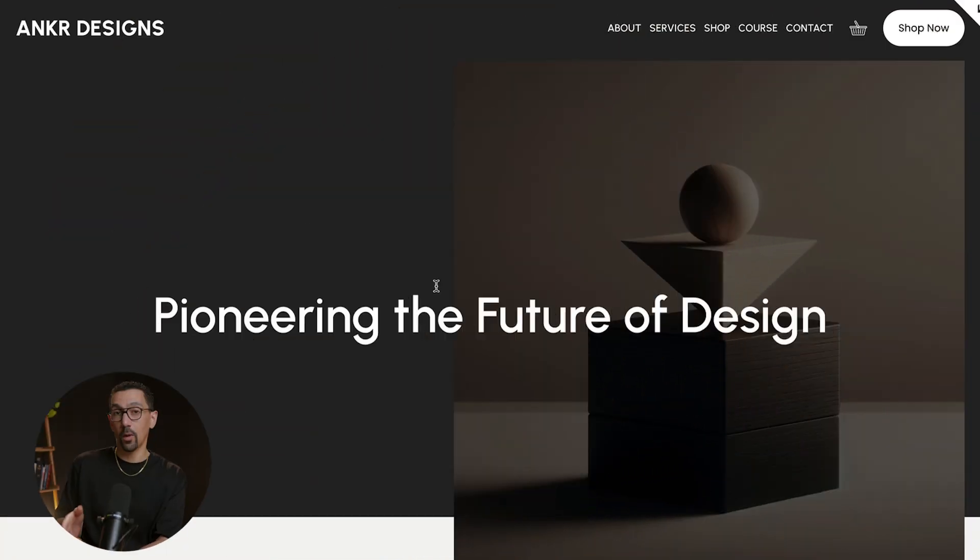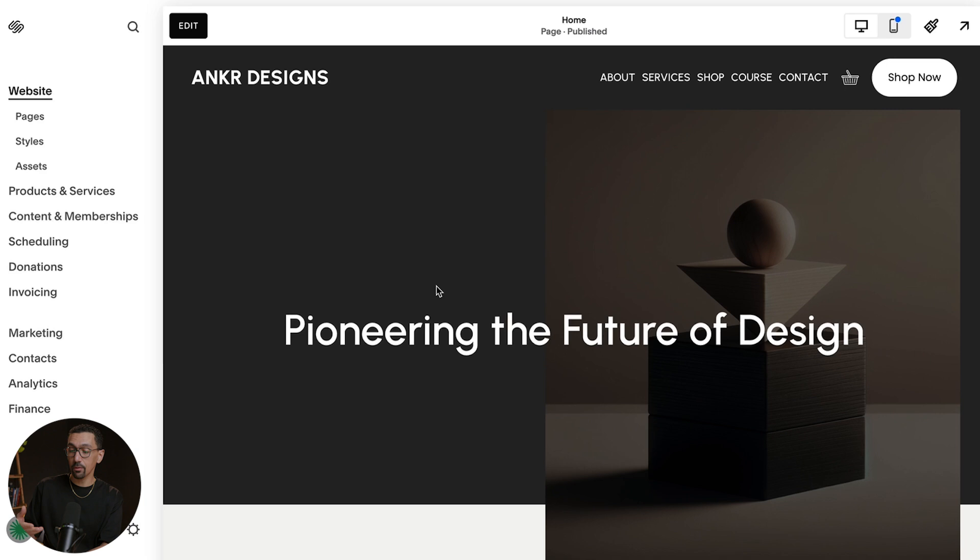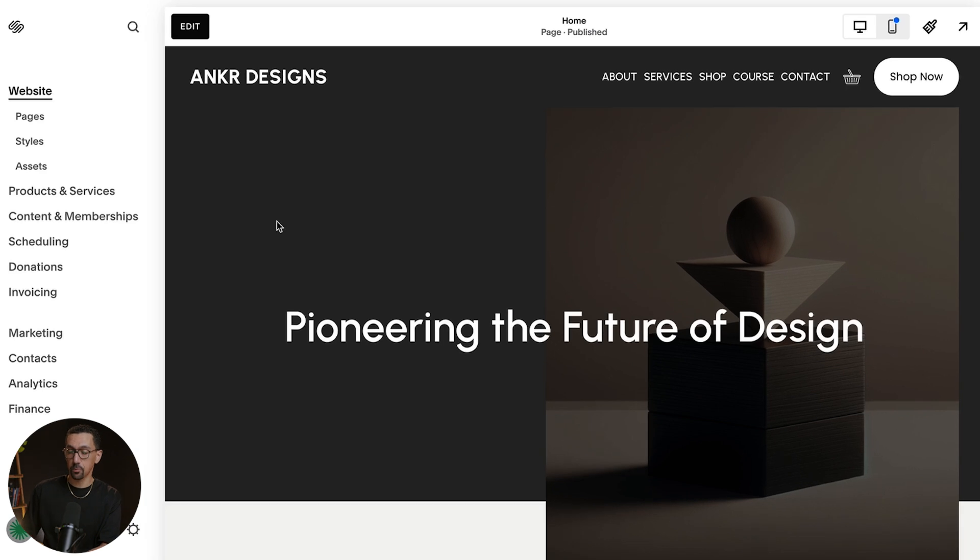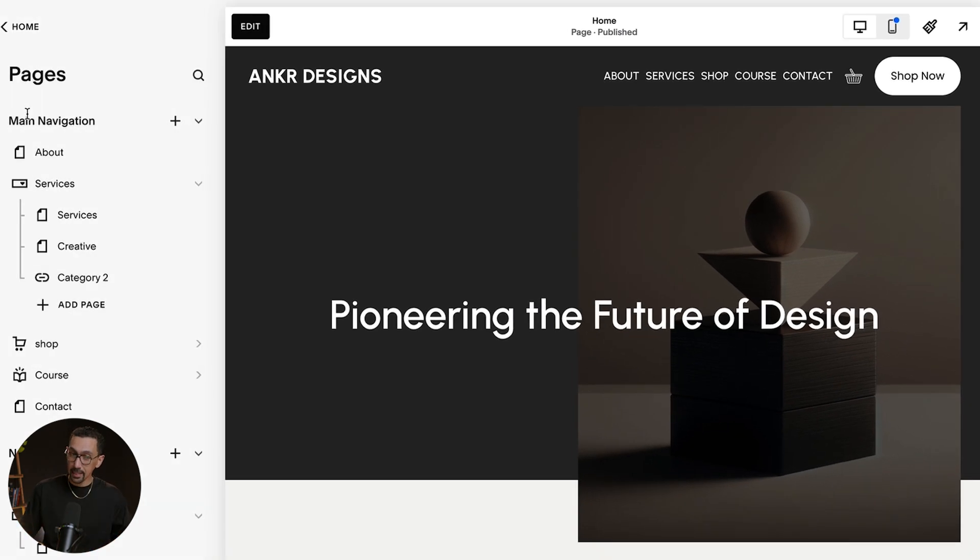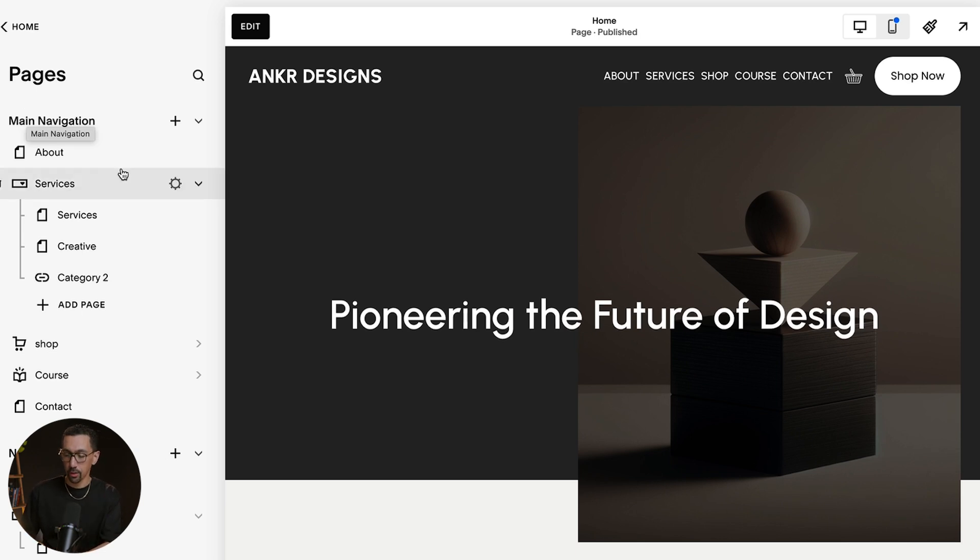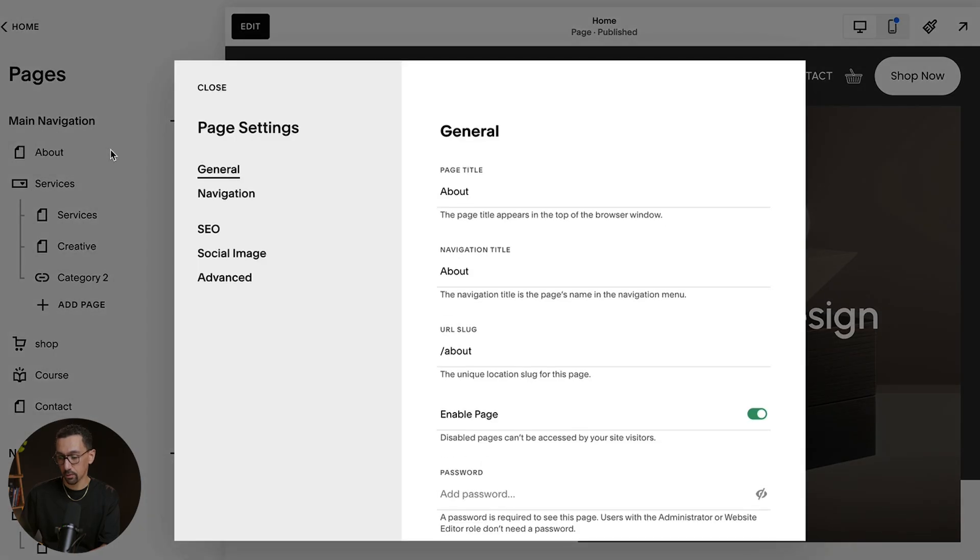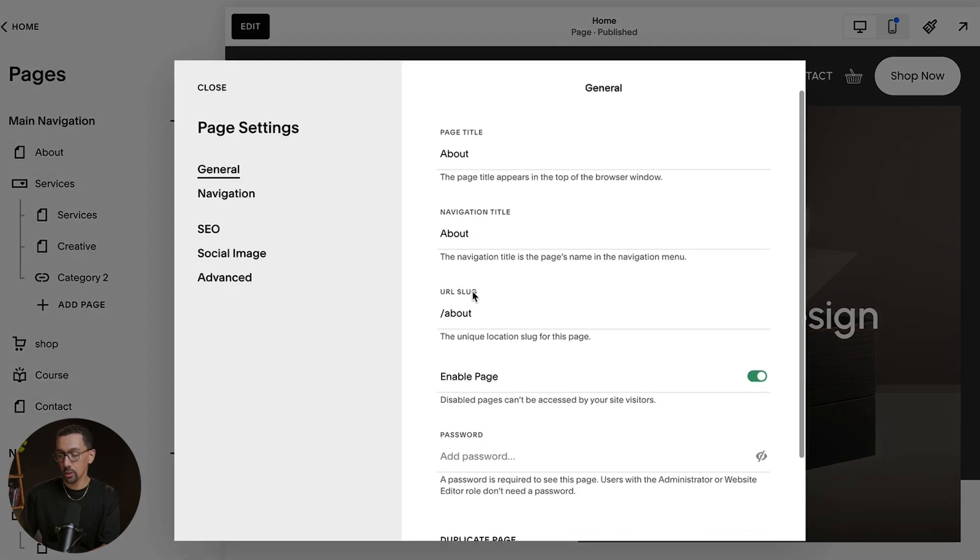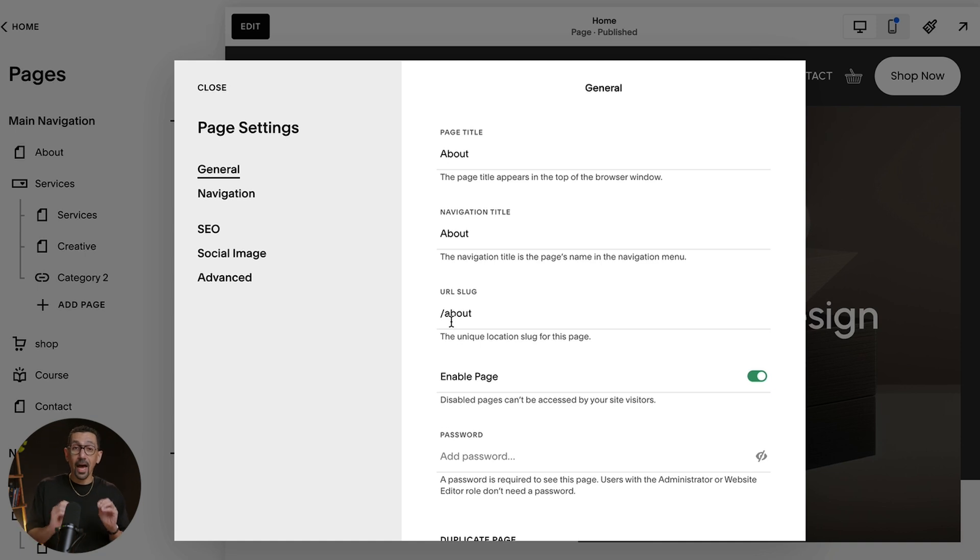So here we are on my demo website. The first thing I really want to emphasize before we get started on linking anything is that we want to make sure our URL slugs are accurate and correct. Let me show you. So here is our about page. If I click the settings wheel on the about page, you're going to see the URL slug is forward slash about. That is perfect.